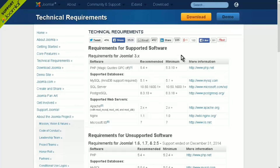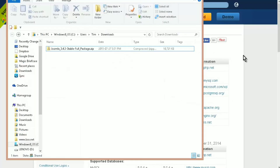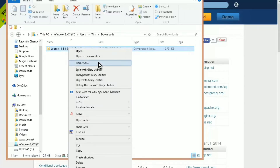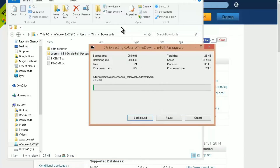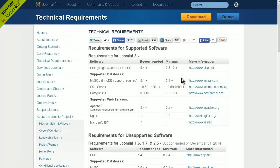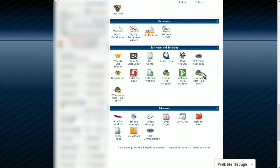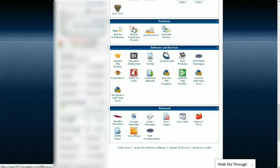Once that's downloaded you need to unzip it. Right click and do extract all, or you can use any program that unzips files - I like to use 7-zip because it's faster and you can download it free. While that's happening, go to your control panel and create a database since Joomla is database driven. I'm going to show you in cPanel, but no matter what hosting you're using there will be a way to create a database.